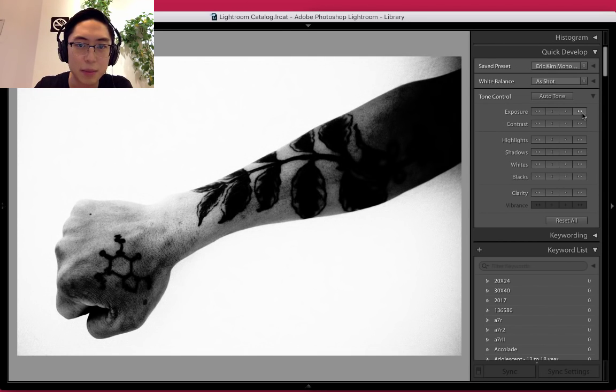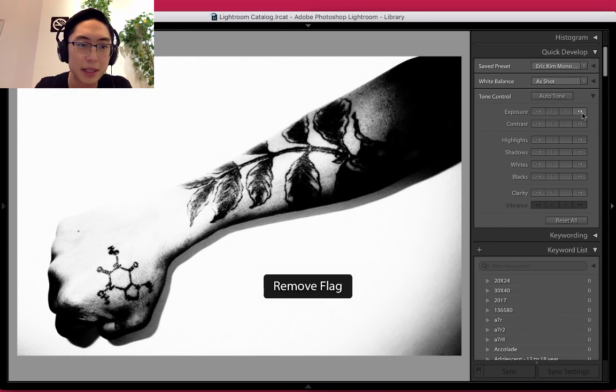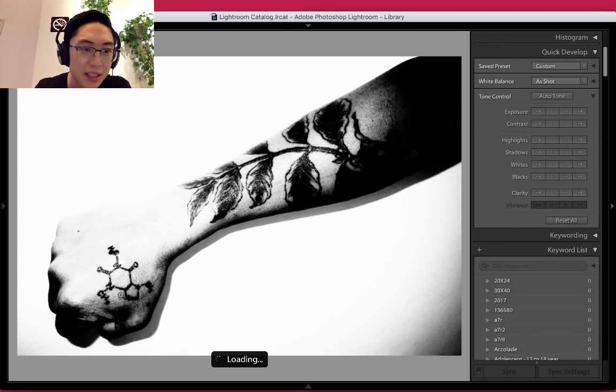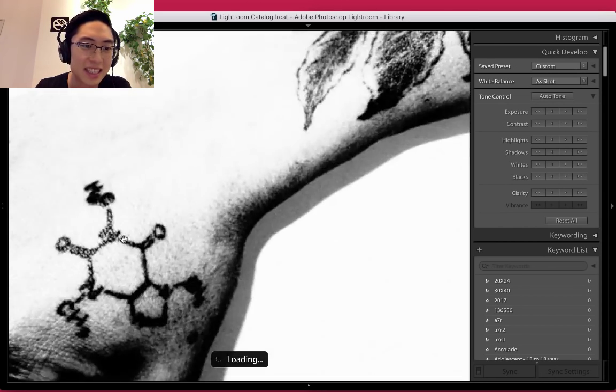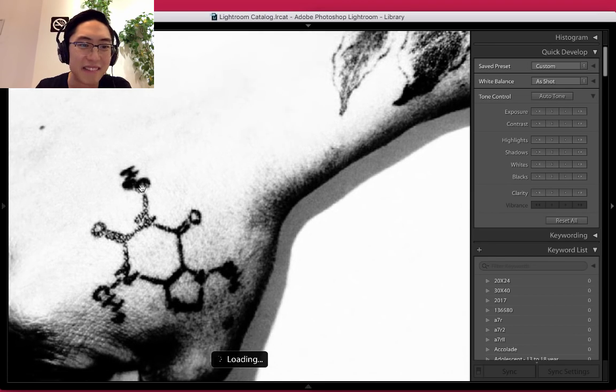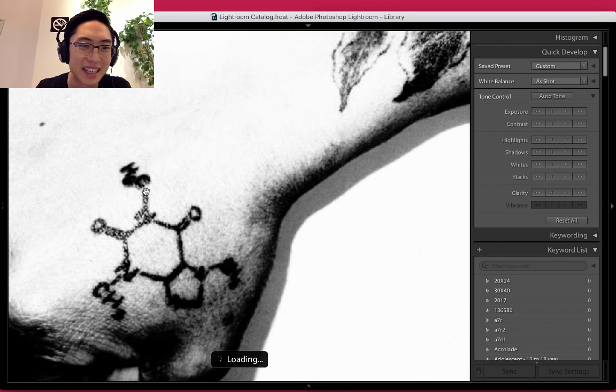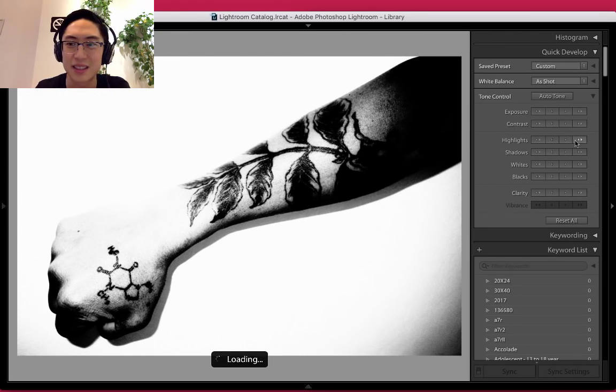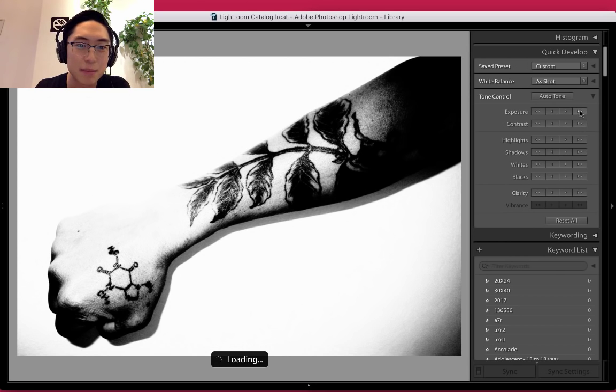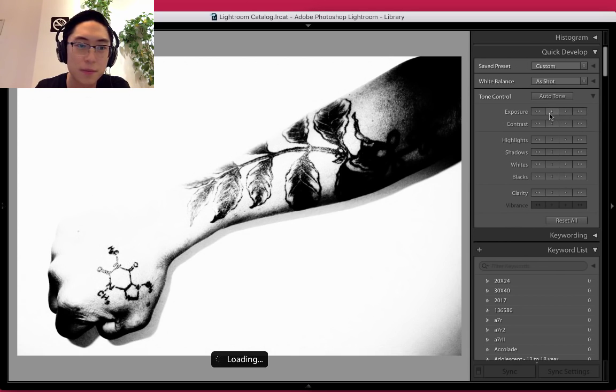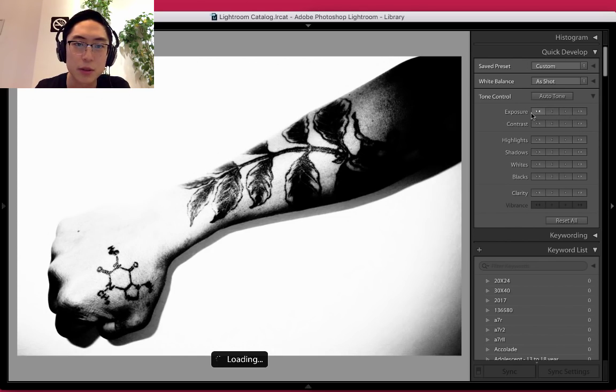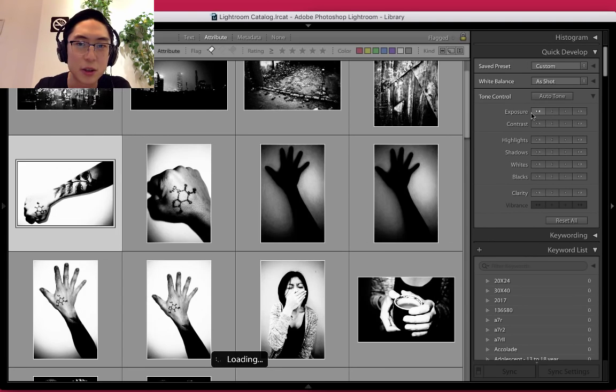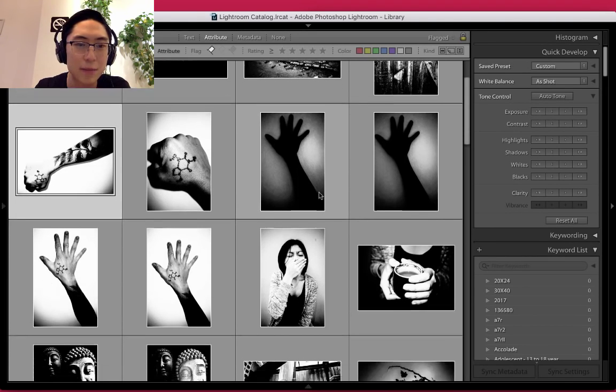I'll go back to this one and press U to unpick. You can see he has the caffeine chemical structure tattooed on his hand. I'll just keep playing with exposure. A little too bright. I'll press G to go back to the gallery.